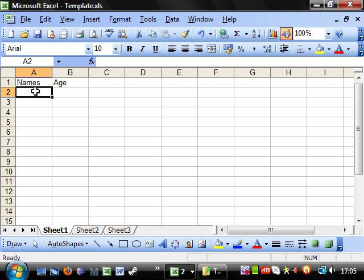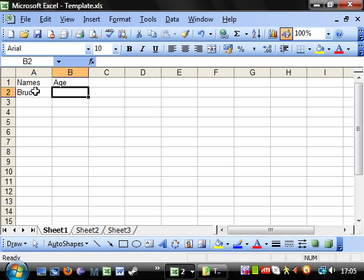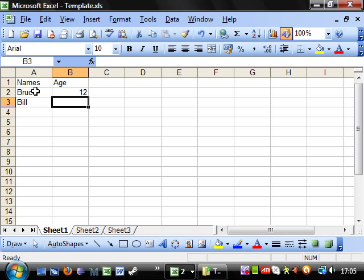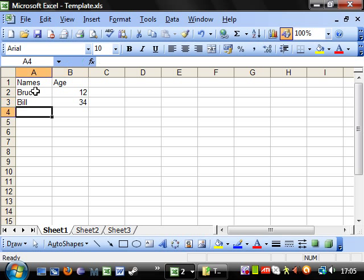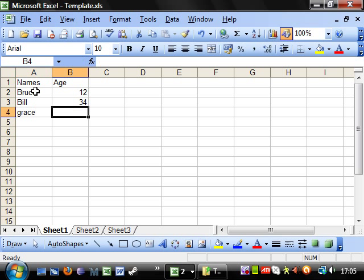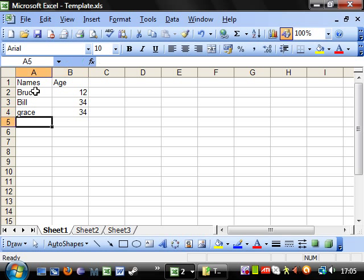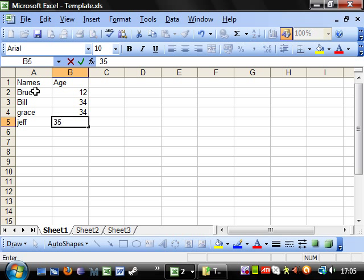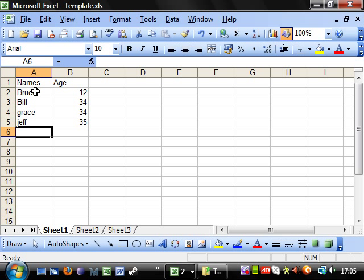Let's start filling in some names. So, Bruce and he's 12. And Bill and he's 34. And Grace, 34 as well. Jeff, 35. And that will do for now.